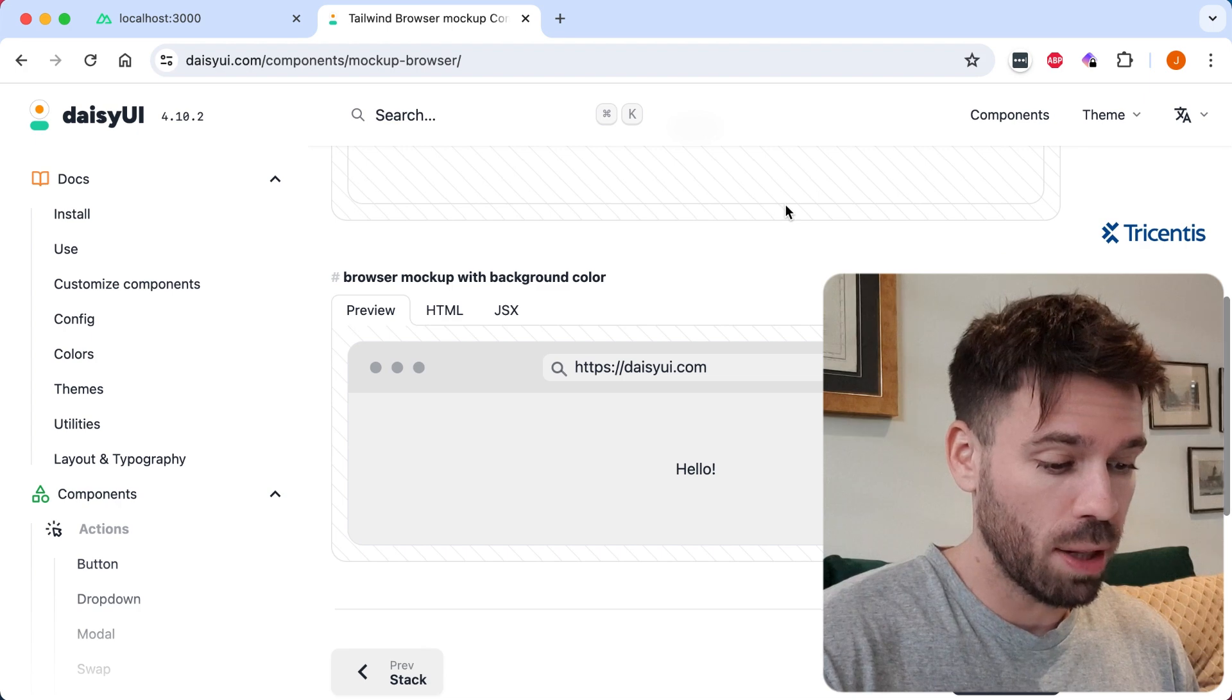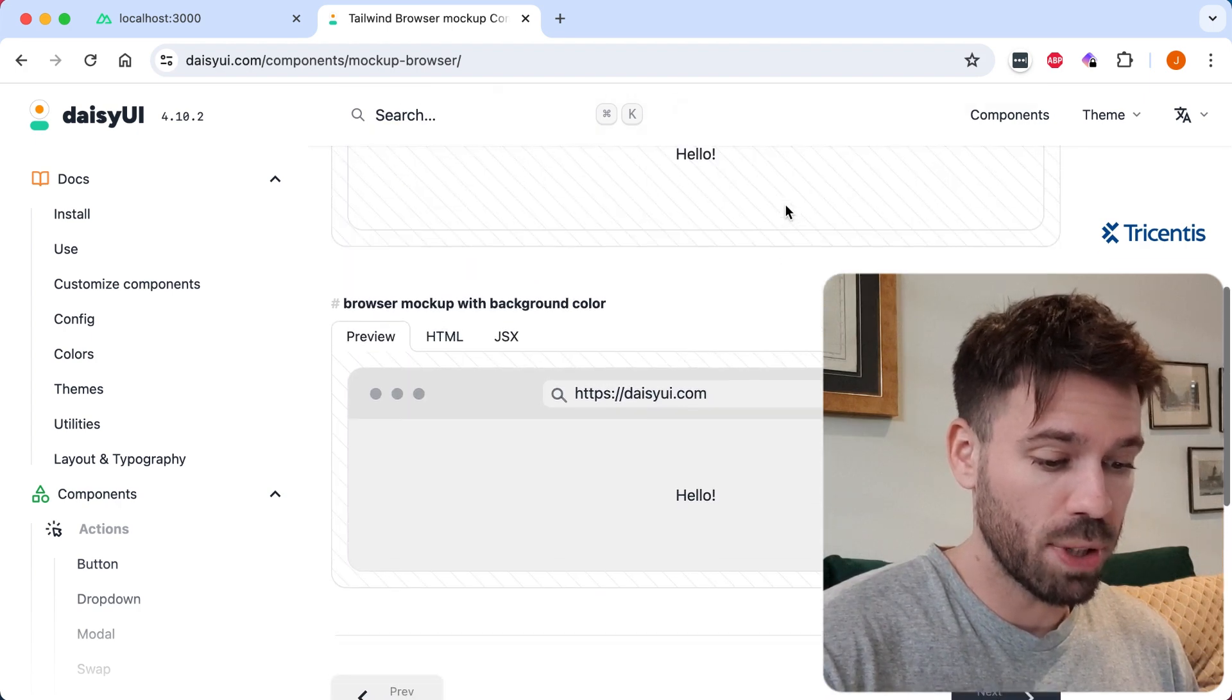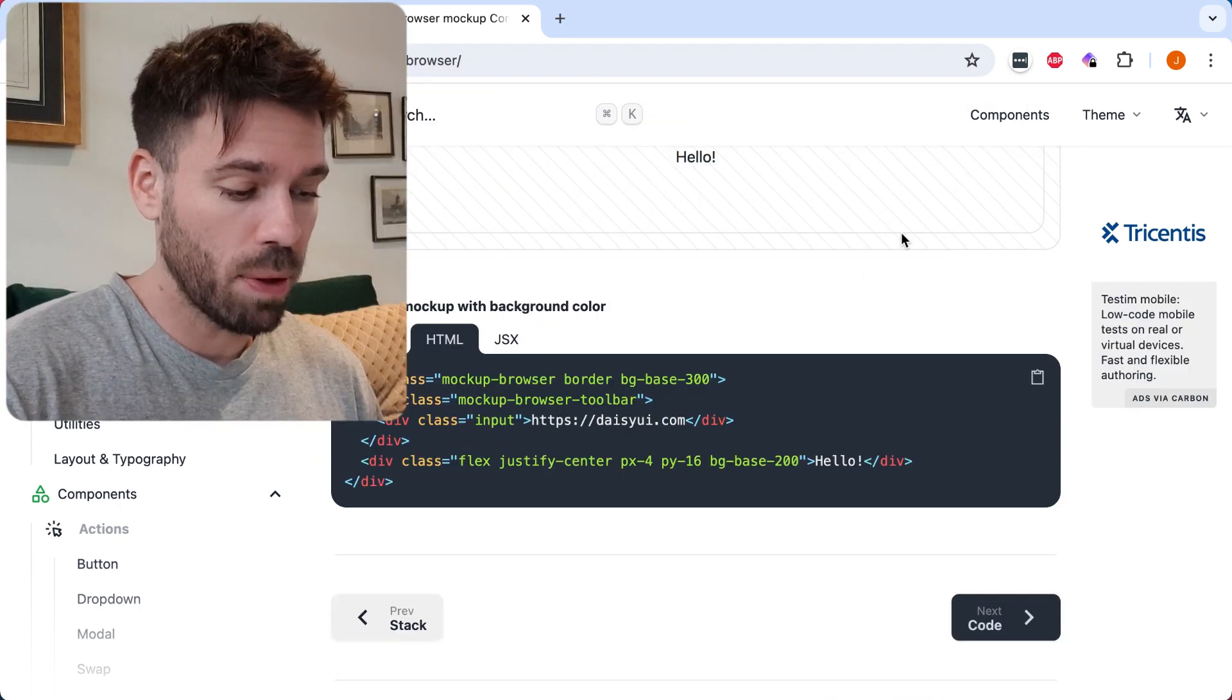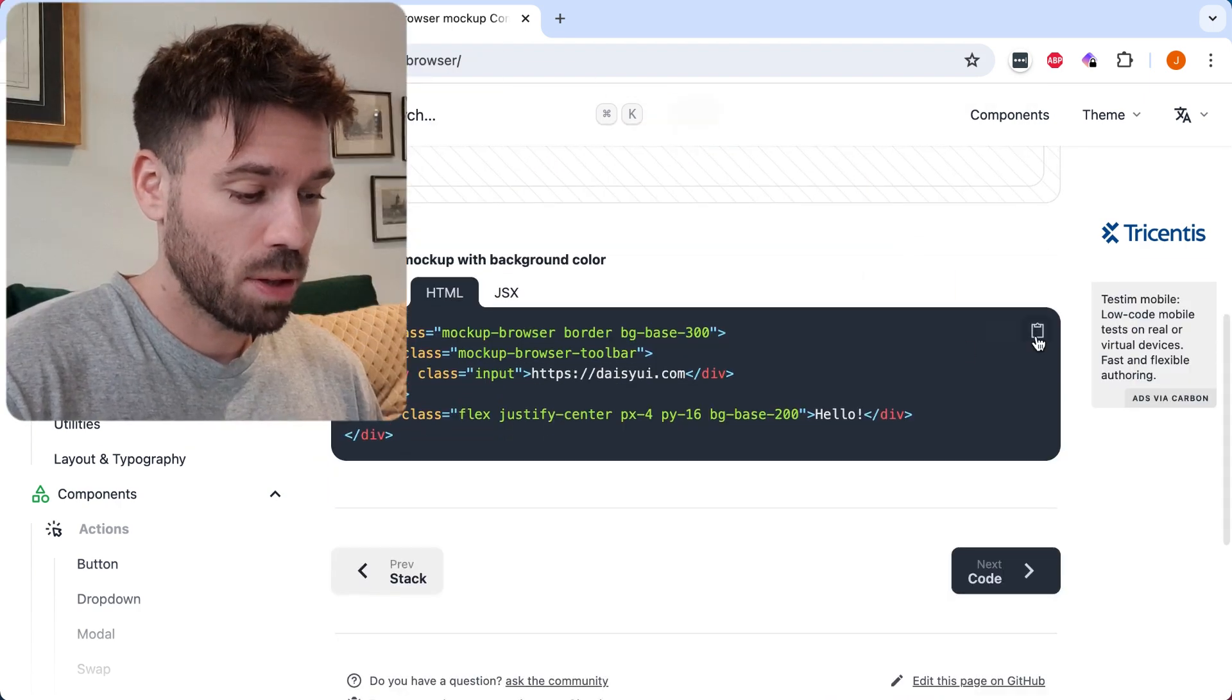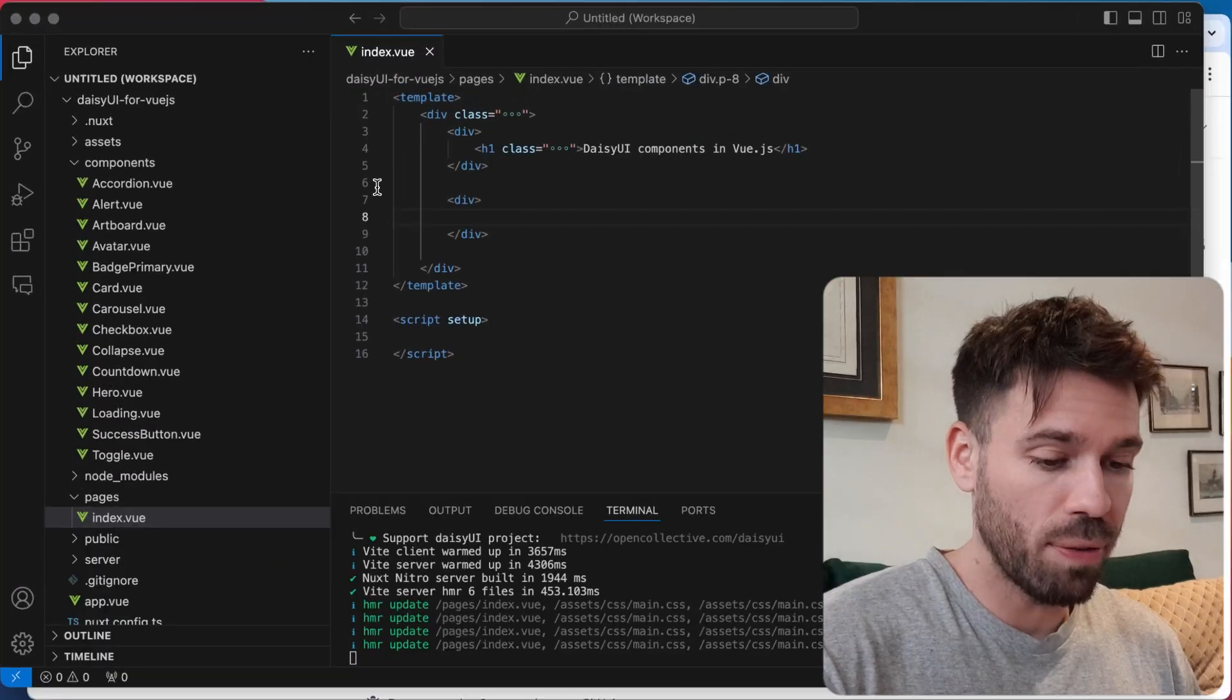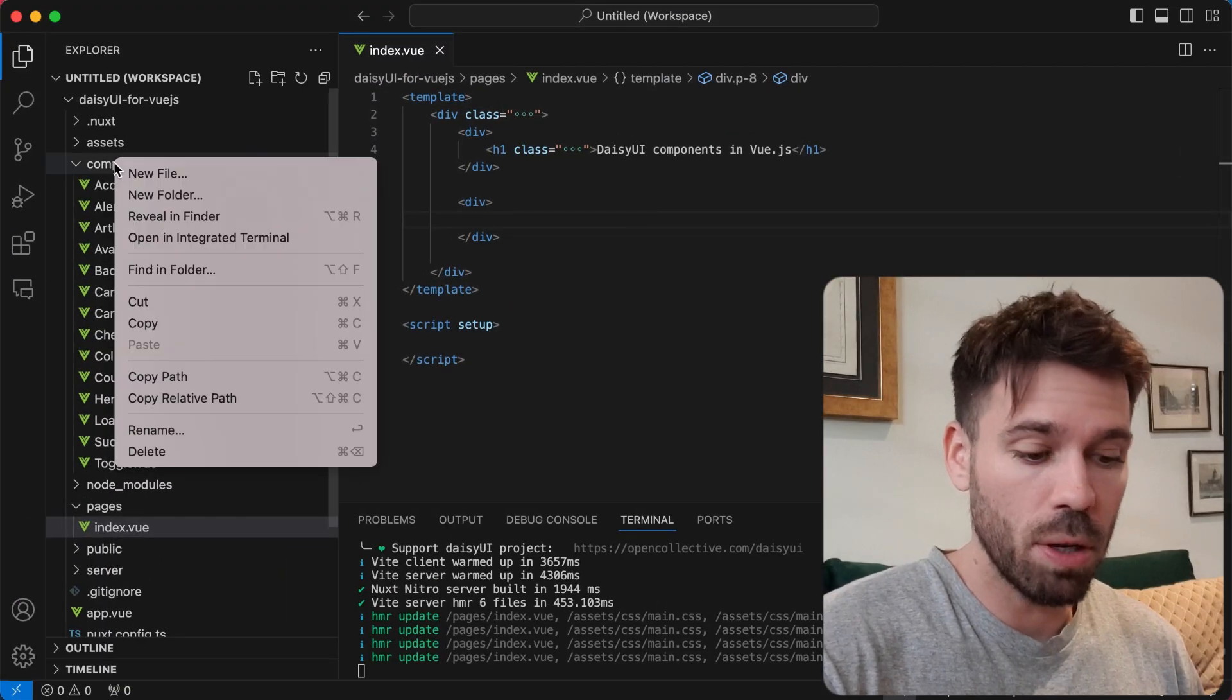Find one you like the look of. We'll use this one here. Go to the HTML tab, copy the code, go to your view project, and create a new component.